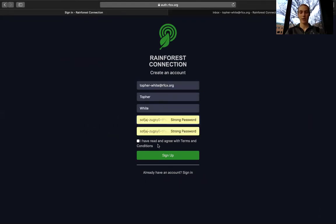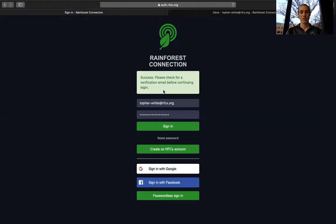Now that you have all of your information in there, make sure you read the terms and conditions. You should get this message that says, Success! Please check for a verification email before continuing login.